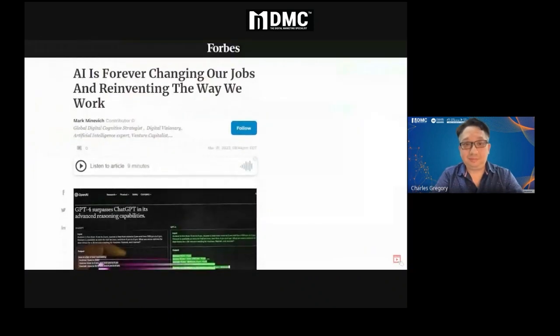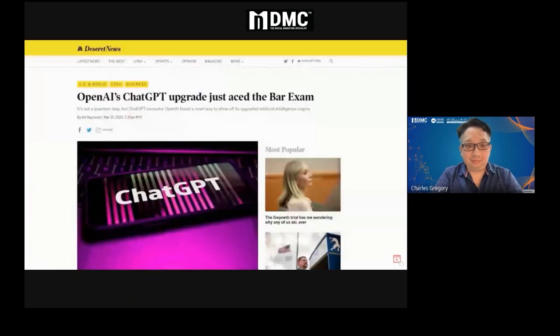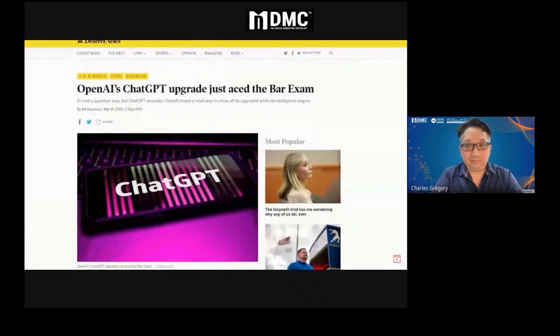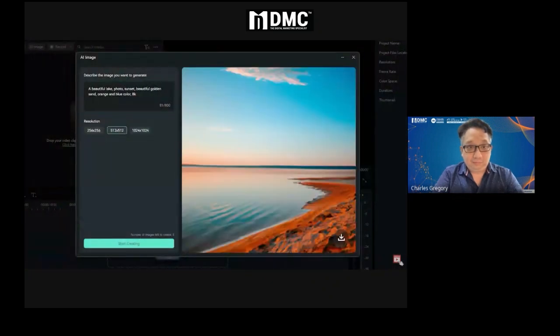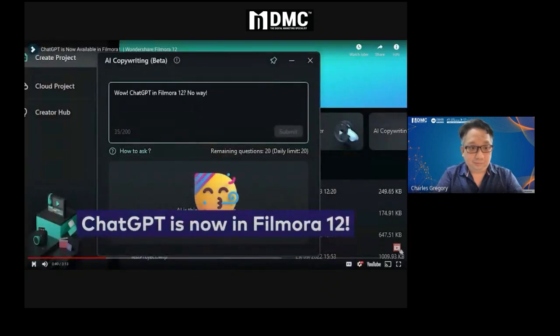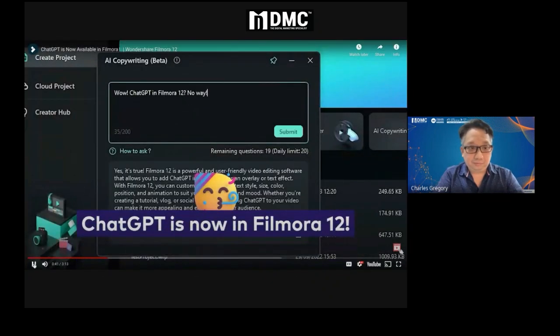If you've been on the internet lately, you've seen the new advancements in AI technology and how revolutionary they are for content creators. That's why they've implemented a ton of new AI-powered tools to Filmora 12, like image generation and now ChatGPT.